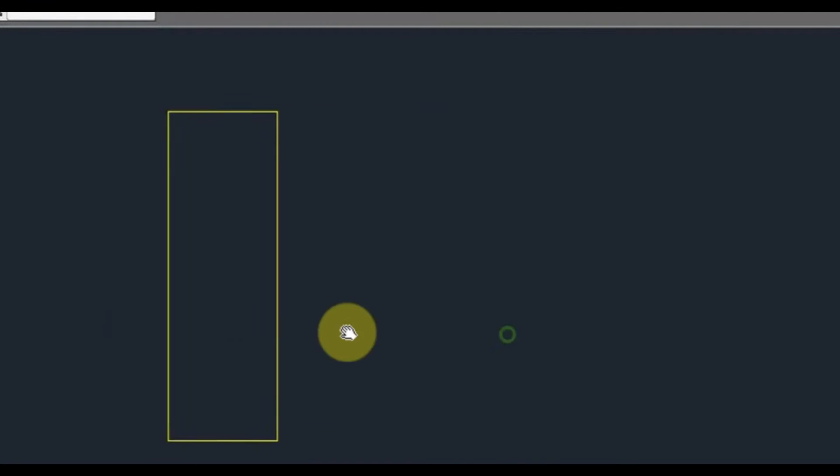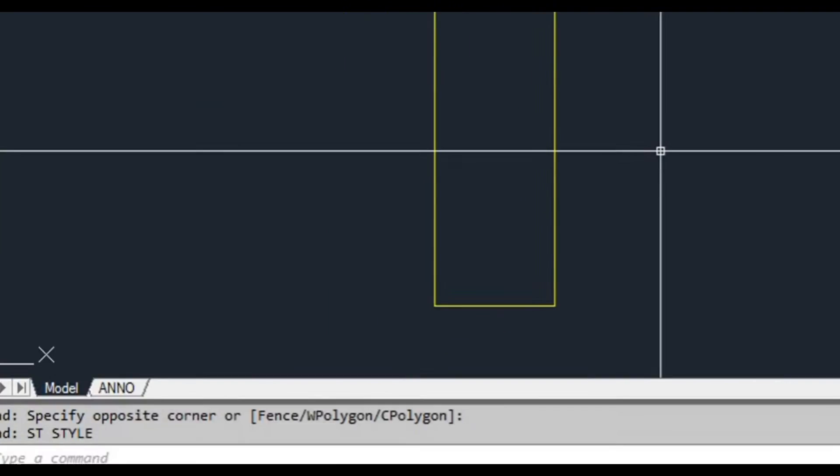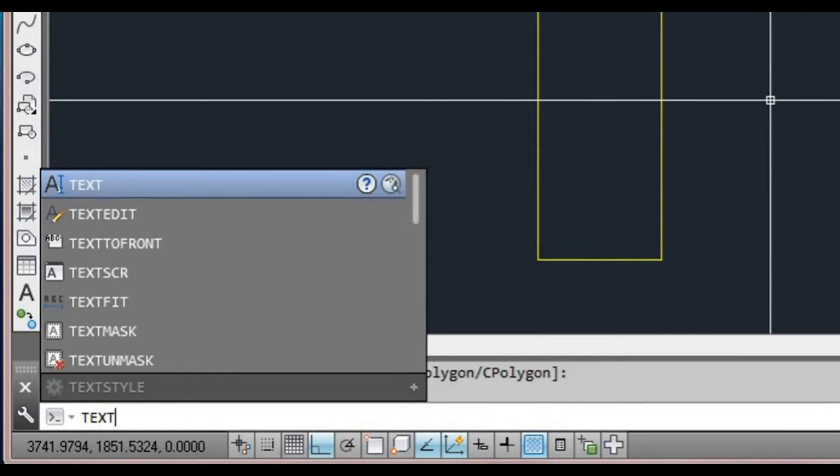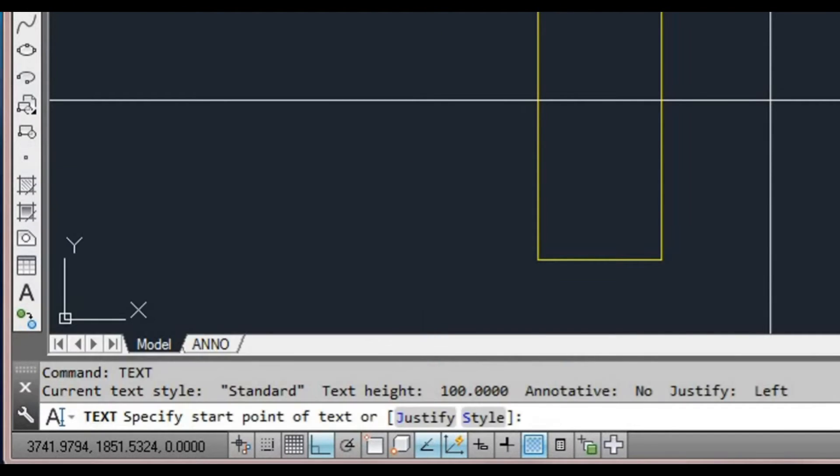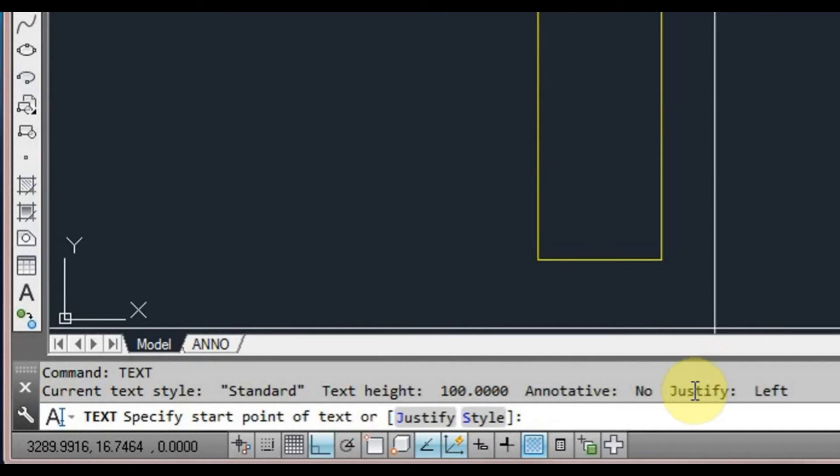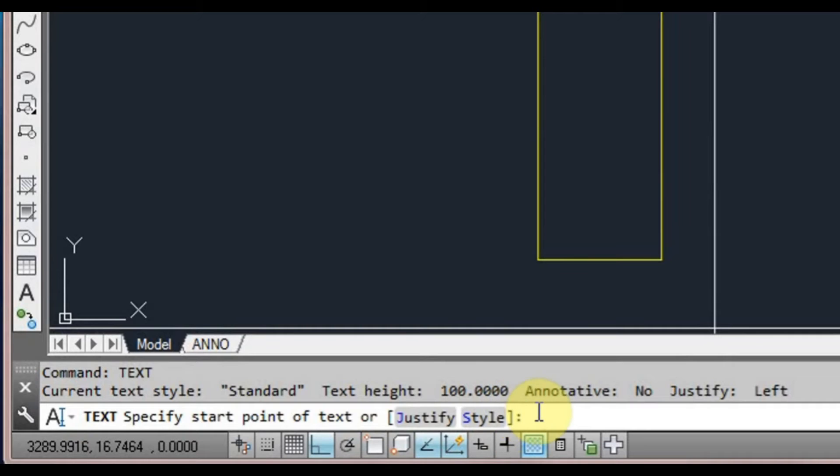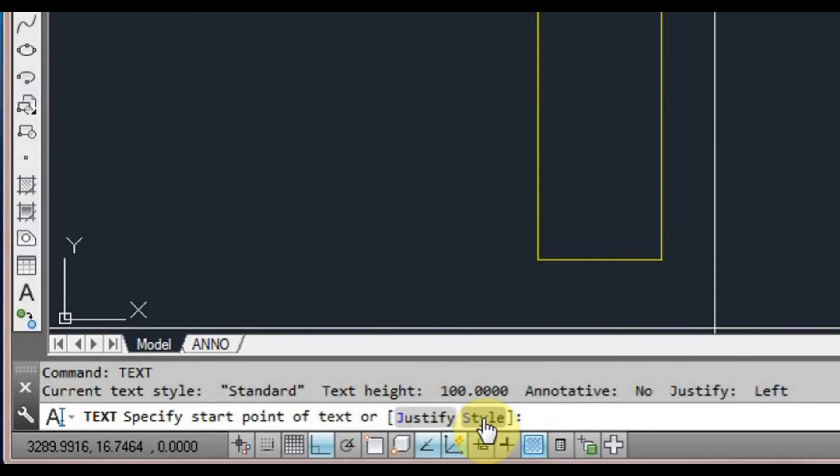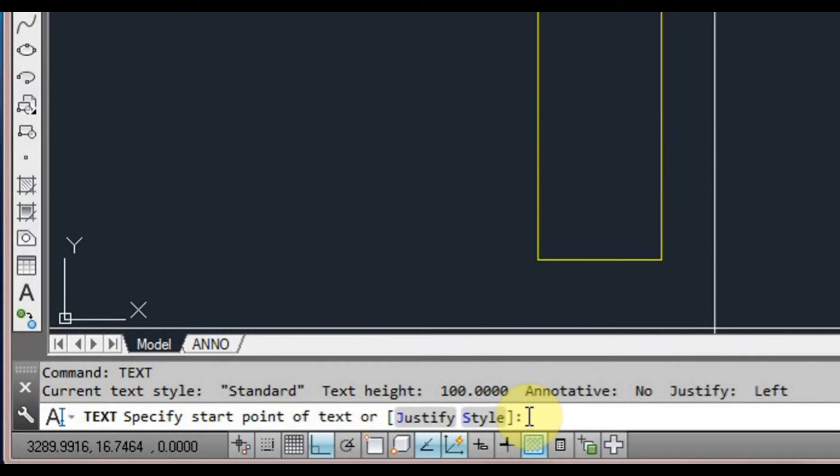Now we're going to look at the three different commands. We're going to type text at the command prompt, press space or enter. We can either pick a point to start our text or we can type J and press space to justify, or S to select the style.